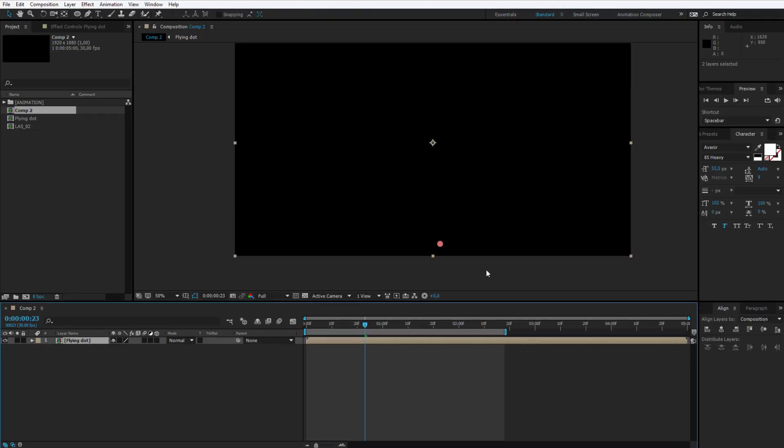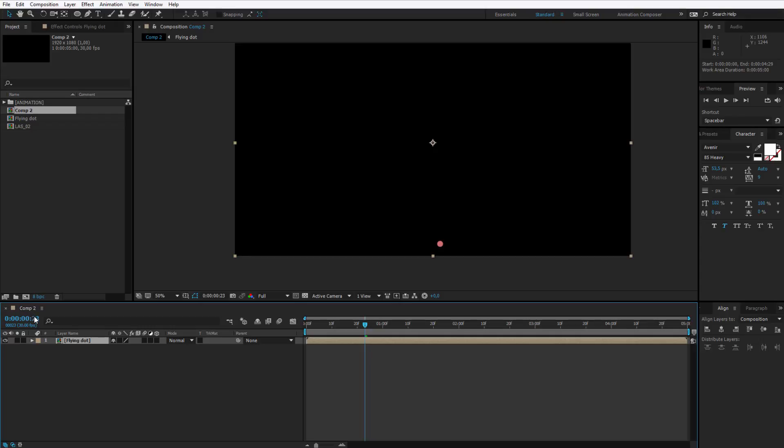We will know what this was about, it's a flying dot. Let me extend this. We are within our composition 2 still.